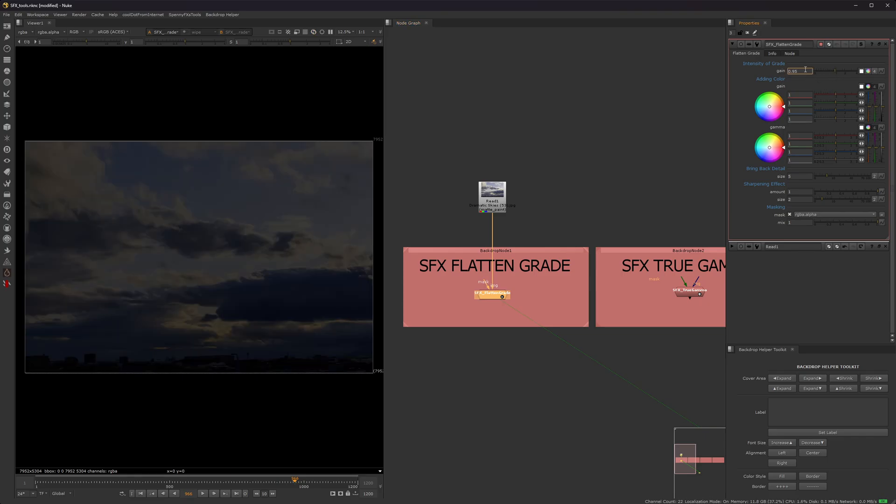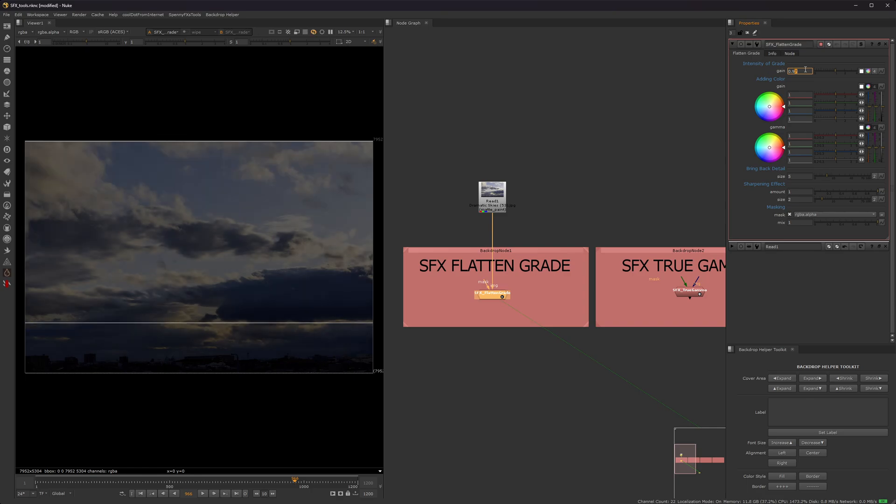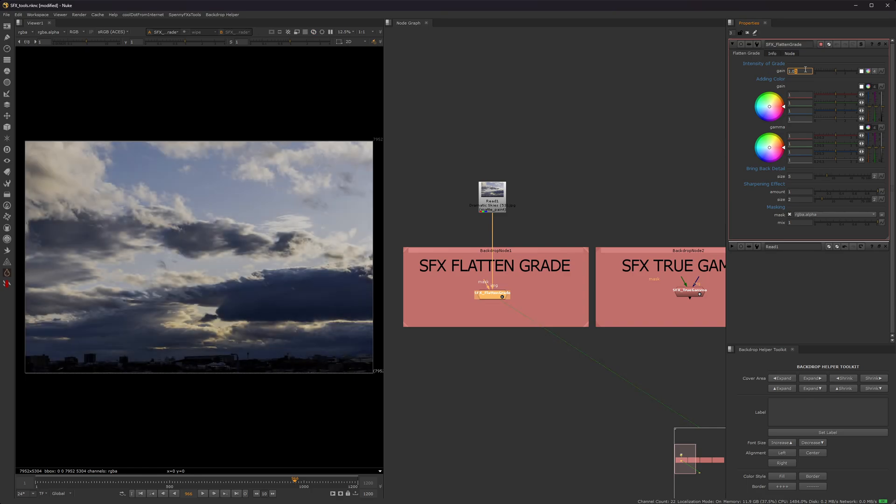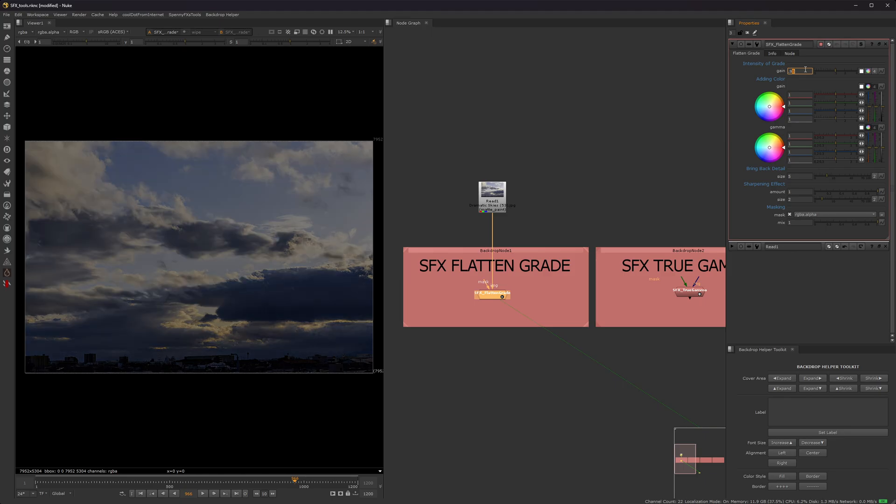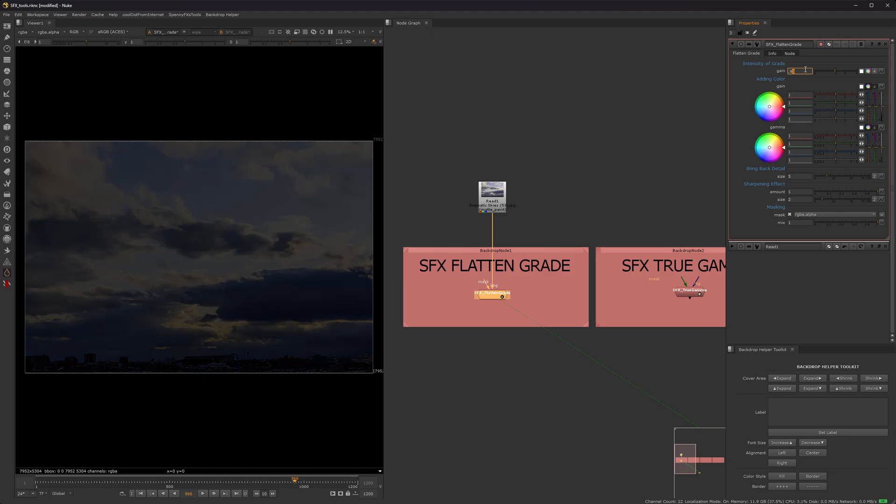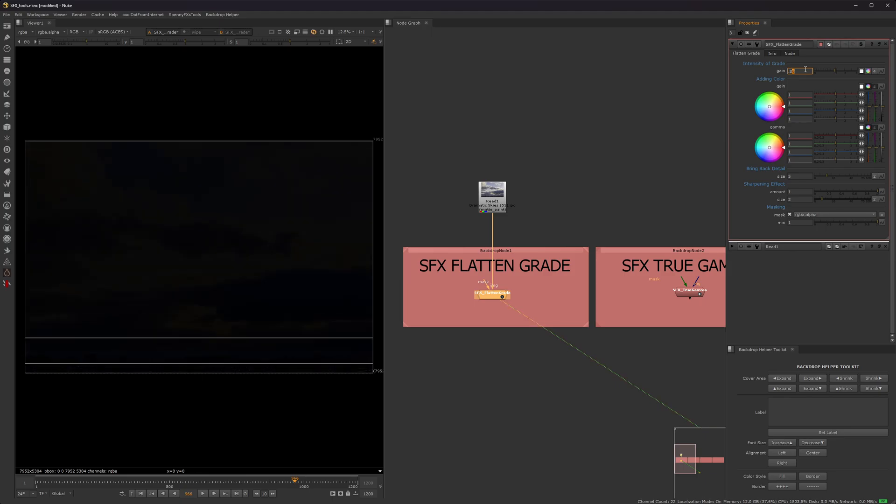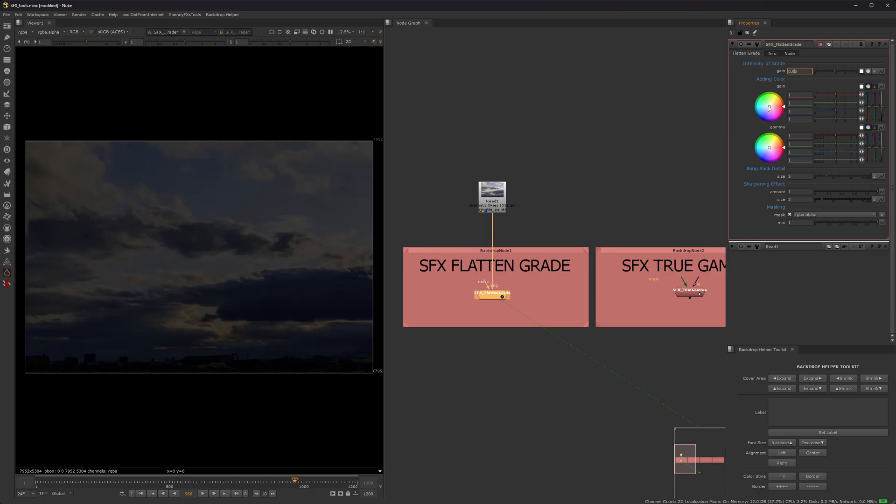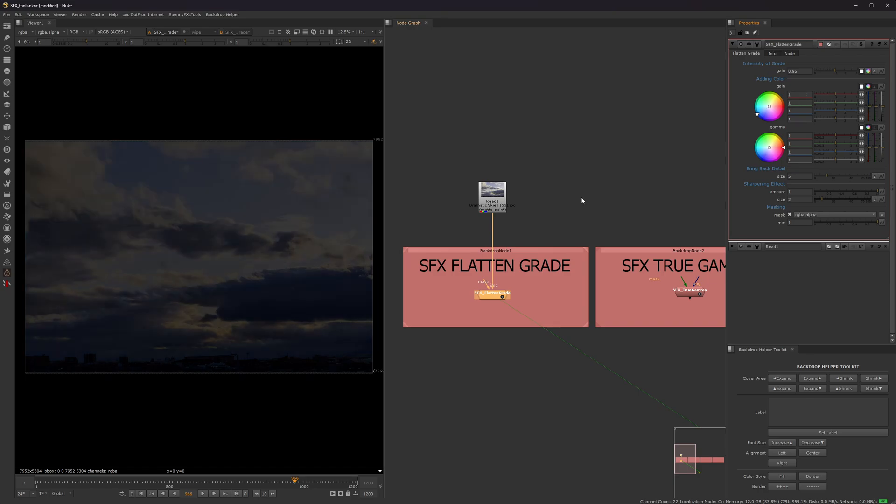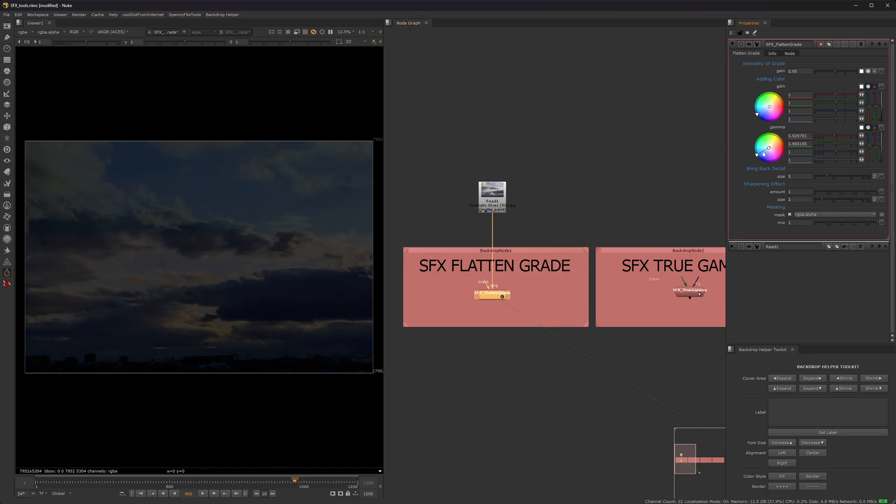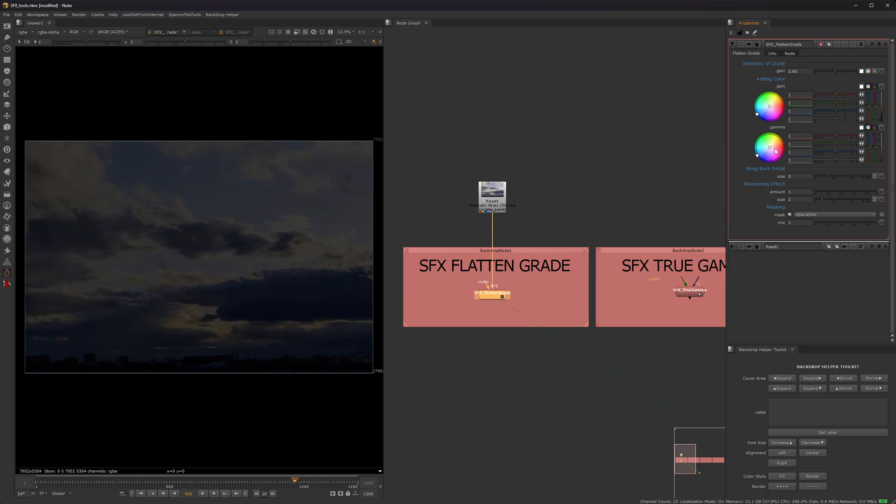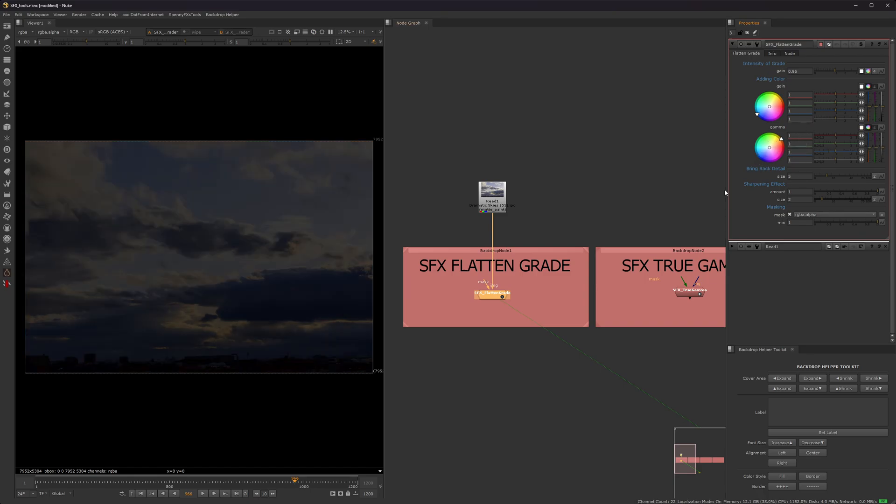0.95 is usually working pretty good. If you increase that number, you can be very subtle with it. It'll bring back the highlights. And then obviously the more down you go, the more flat it'll be. Also, I added some color wheels to add some color. So like say you're doing a day for night scene, you can add a little bit of blue into the gain or gamma, or other colors as well.